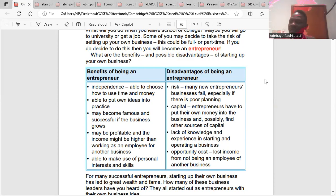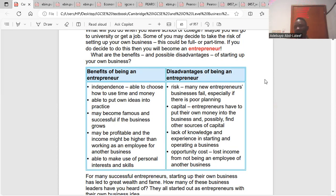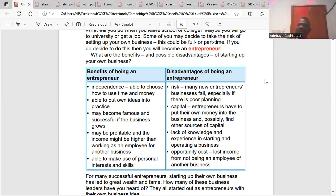The last benefit is the ability to make use of personal interests and skills. As the owner of the business, as an entrepreneur, you can use your skills the way you want because it's your business. Most employees don't want to use all their efforts working for employers, but because it's your own business, whatever you've got you'll put into it because it has to be successful. Now, what are the setbacks of being an entrepreneur?